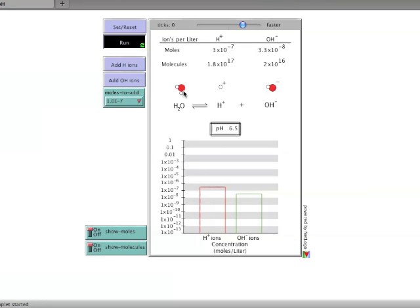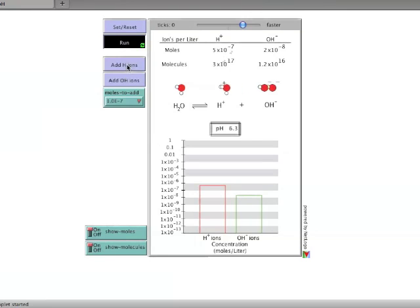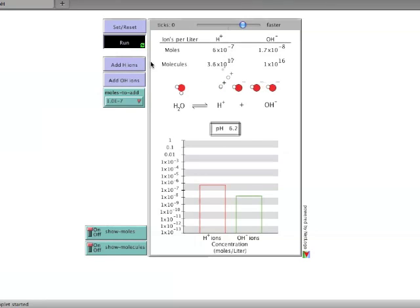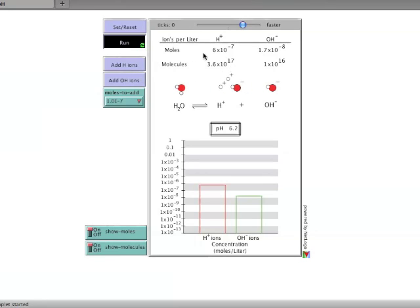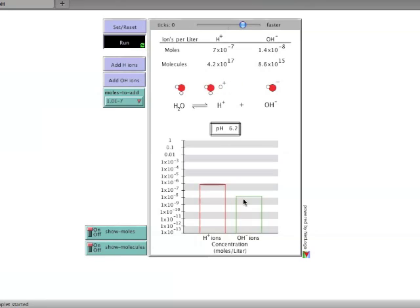This interaction between the hydrogen and hydroxide ions is what causes hydroxide ion concentrations to go down as hydrogen ion concentrations go up. Continued additions of hydrogen ions cause the pH to drop. And the graph shows an increase in hydrogen ion concentration and a decrease in hydroxide ions.